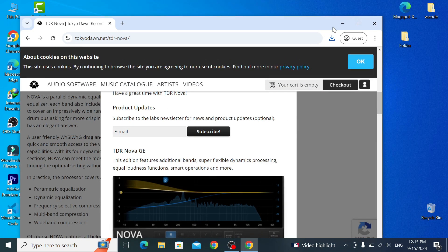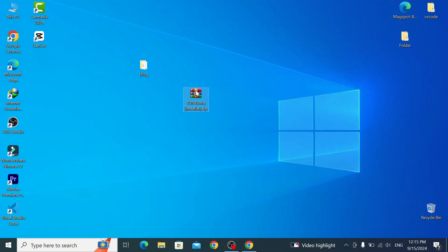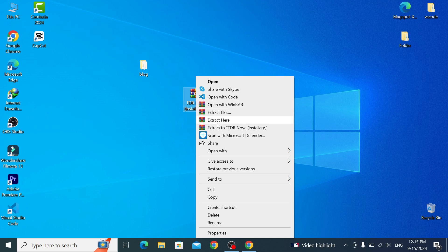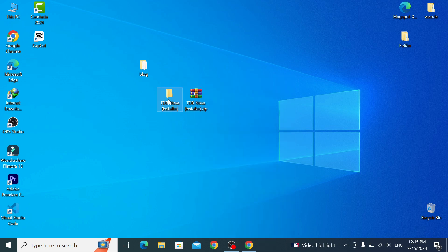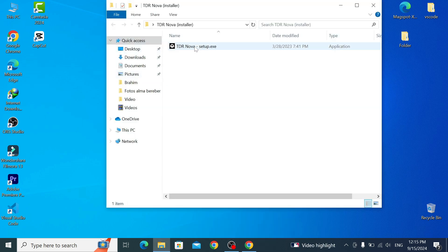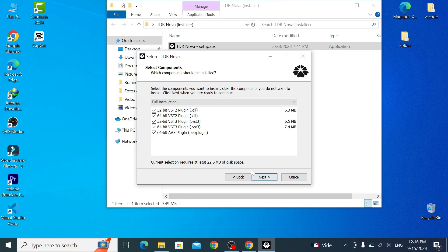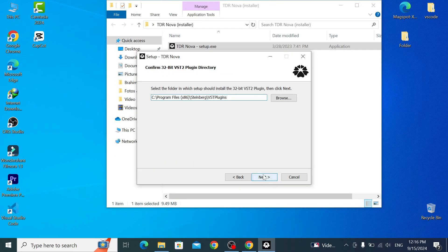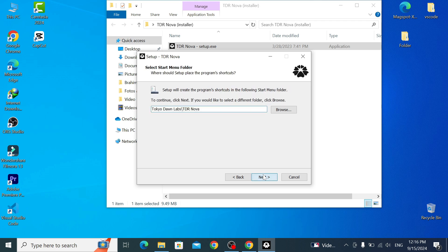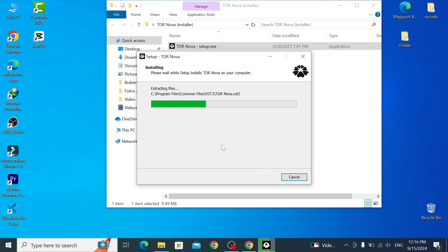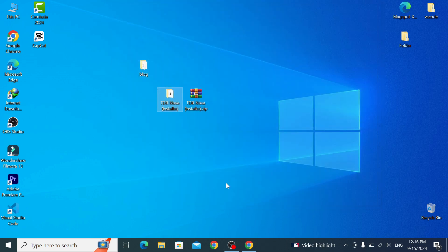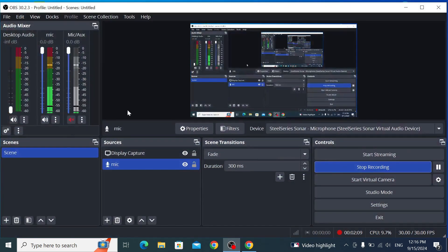Once it's downloaded, click on the file — it's on the desktop. Extract the file, click extract, open it, and hit install. Click through: next, next, accept the agreement, next through all the steps. It will install, then click Finish. Now go to OBS.